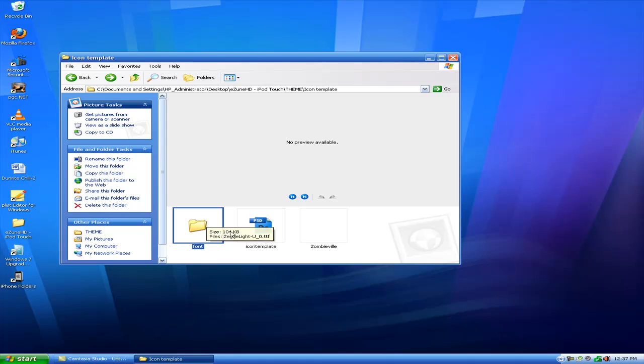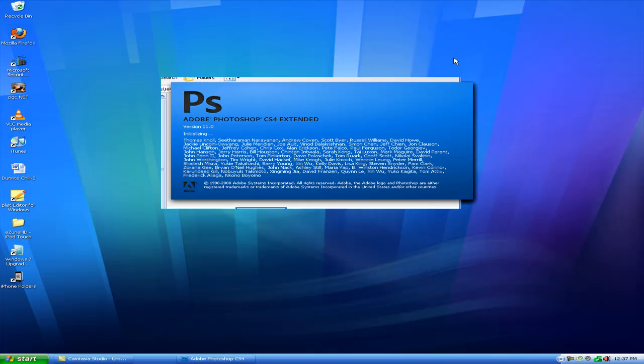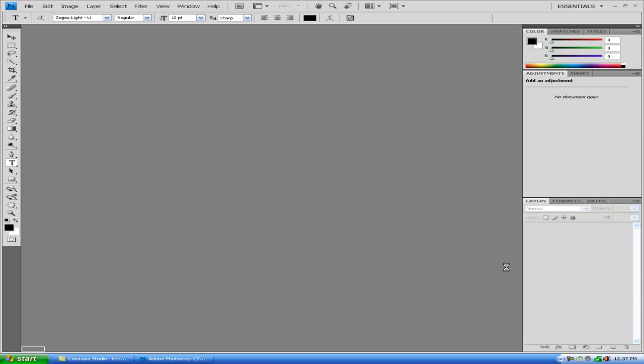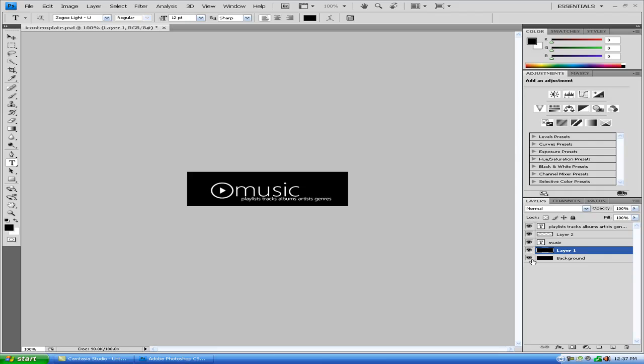You can actually delete that. You next open up the icon template in your Photoshop. We'll let that load up. Okay, now you select Layer 1, turn off Background, Layer 2, and Playlist. And you just click Music, which that's what it'll have.